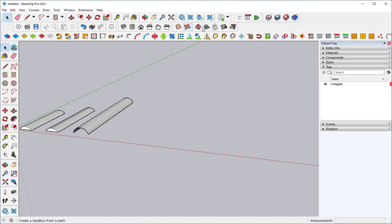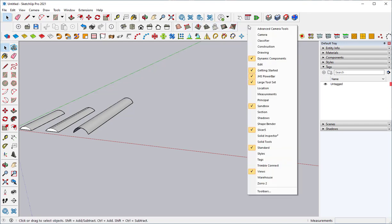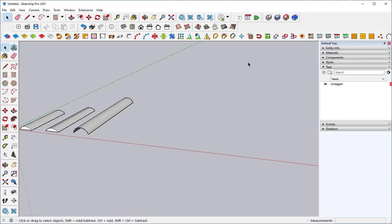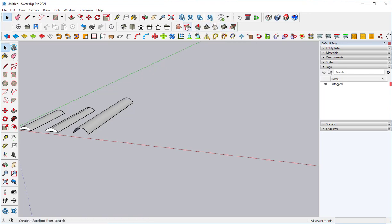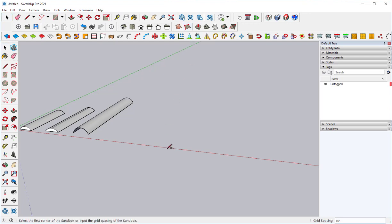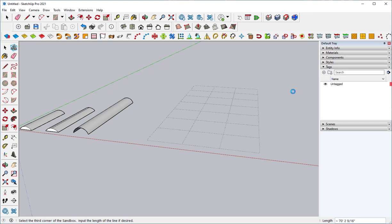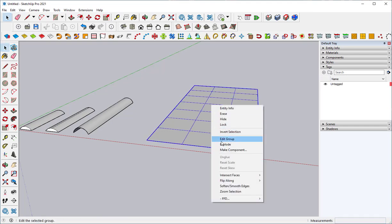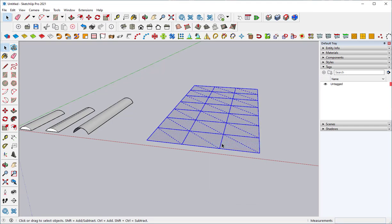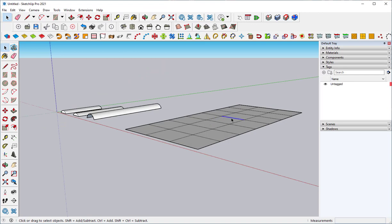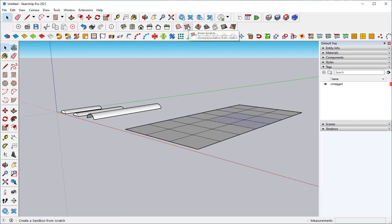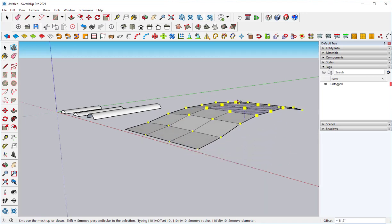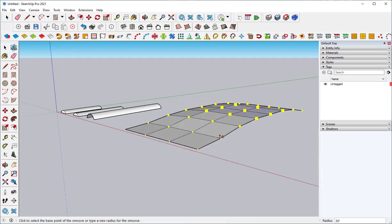These tools belong to the Sandbox. Right clicking up here will show you all SketchUp's tools, and then just click the Sandbox on. You see these different tools here? I'm going to click on Create a Sandbox from scratch, explode it, then select portions of it, and use the Smooth tool to make the contours you want.